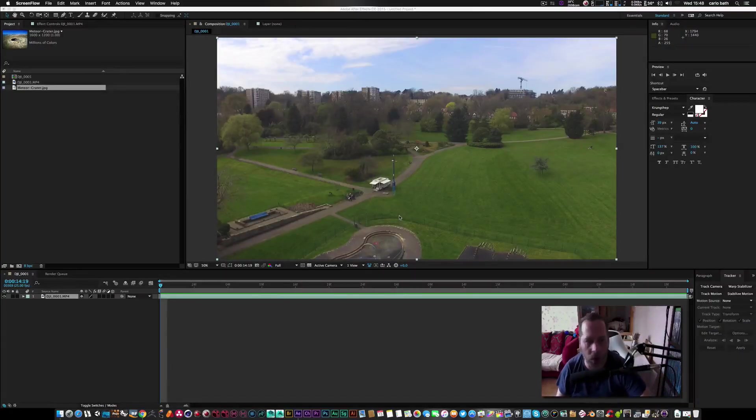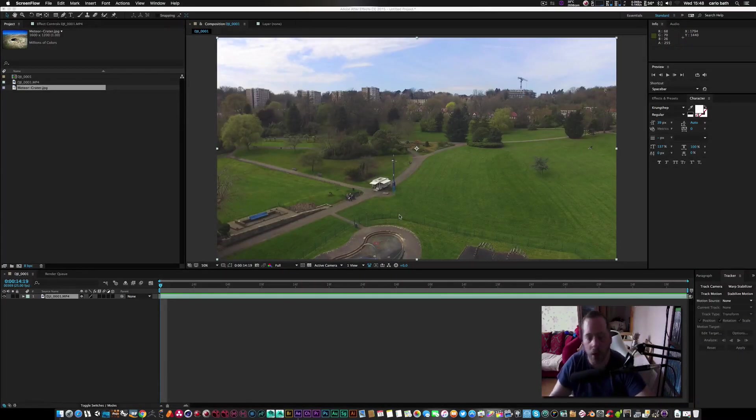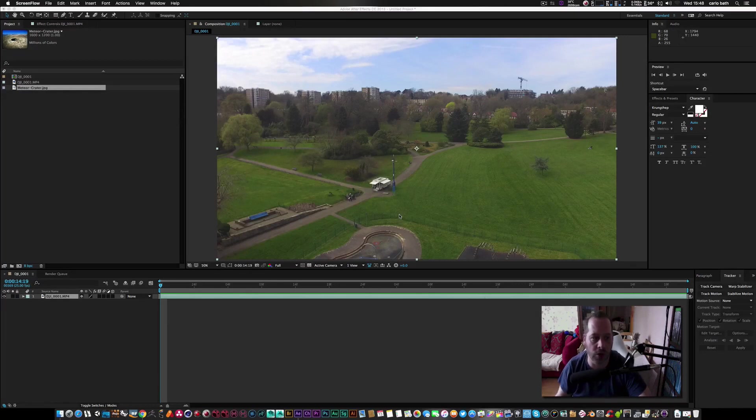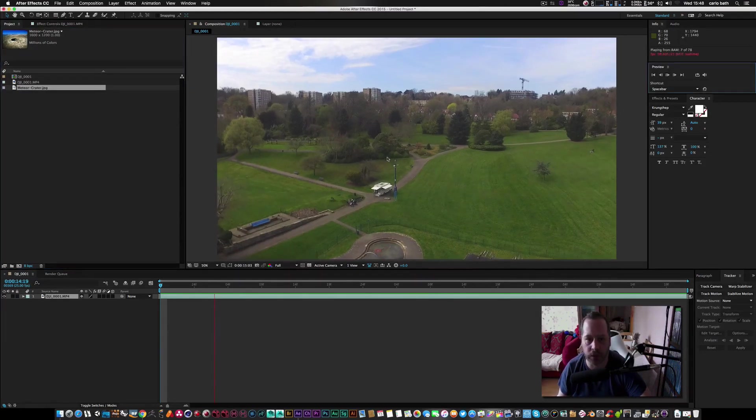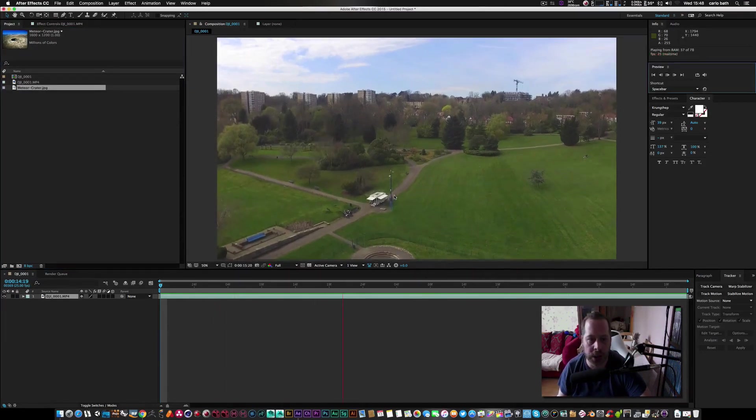Hello there, this is Carlo and welcome to another After Effects tutorial. What we're going to be doing is some visual effects with some drone footage.